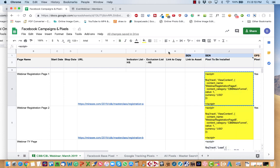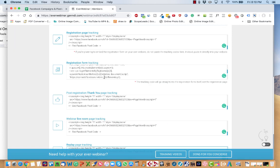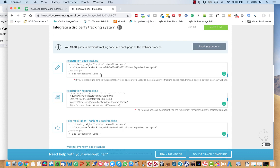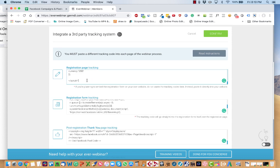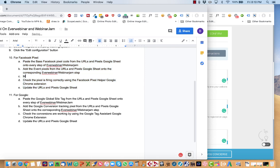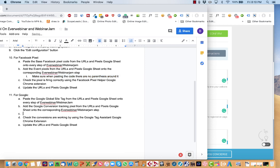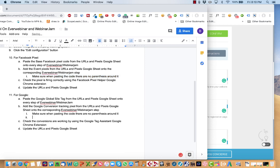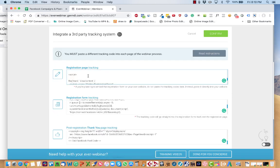So these are the webinar registration page. You copy that code. Go over here to the registration page tracking. Make sure that when you paste the code, there are no parentheses around anything.